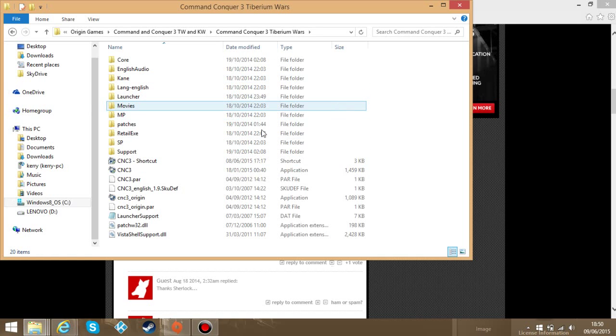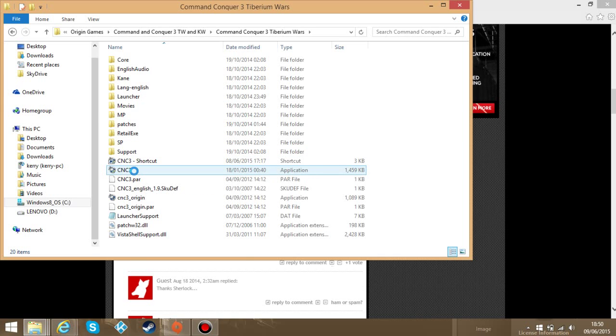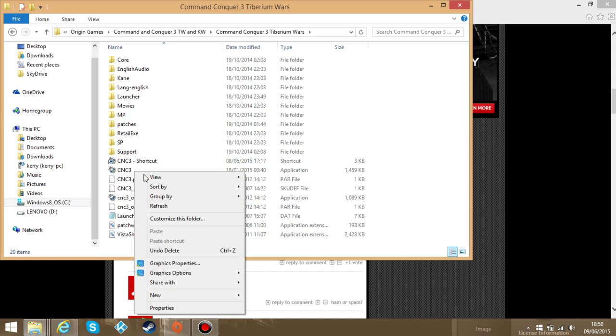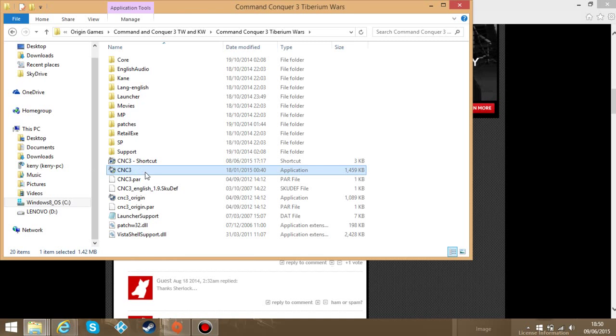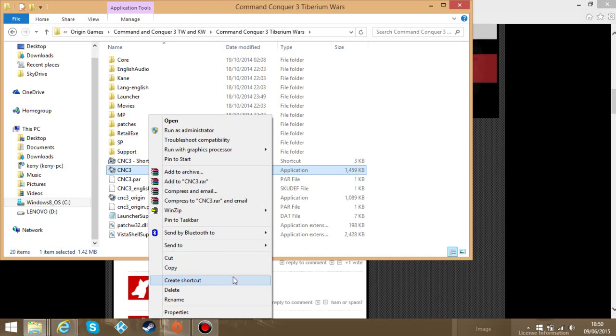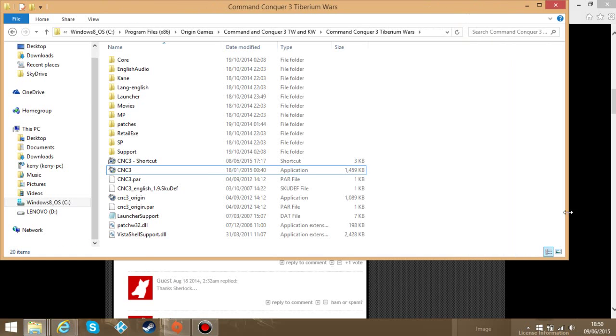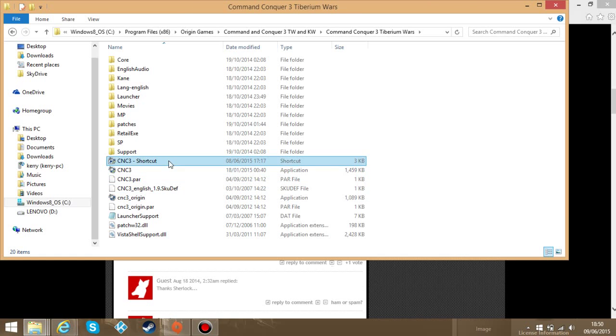Now what you want to do is, you see this little CNC3 here. You right click on it after you've selected it. Don't launch. Right click on it and create shortcut. Now what this does, it creates a shortcut here.